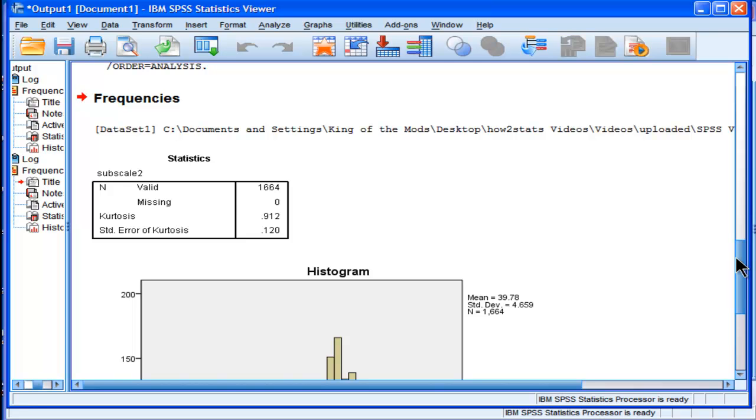But at the very least, now you know how to estimate Kurtosis and the standard error. Yes, you know how to test it based on the Z test. But you also know that it's a limited test because it's so sensitive to sample size. I hope you enjoyed this video. Thanks for watching.